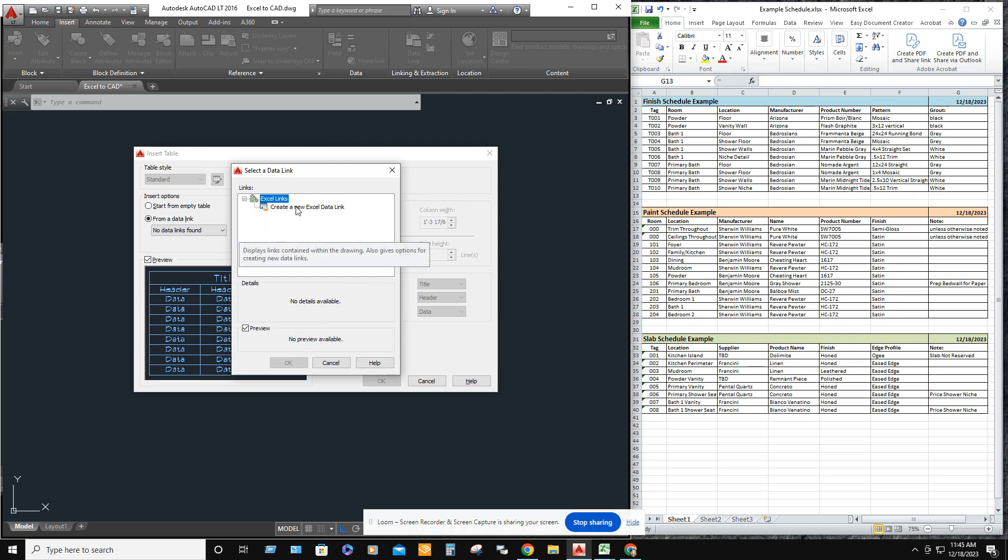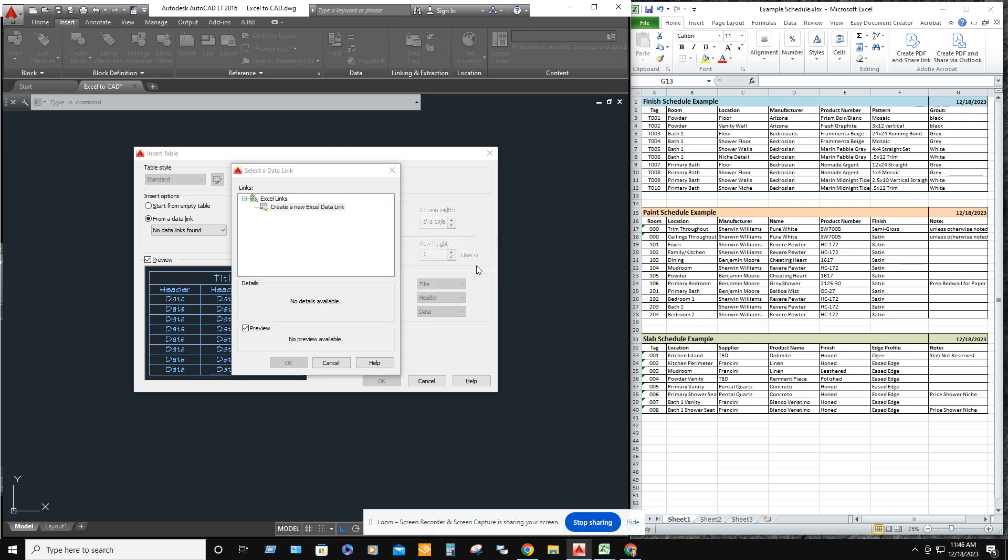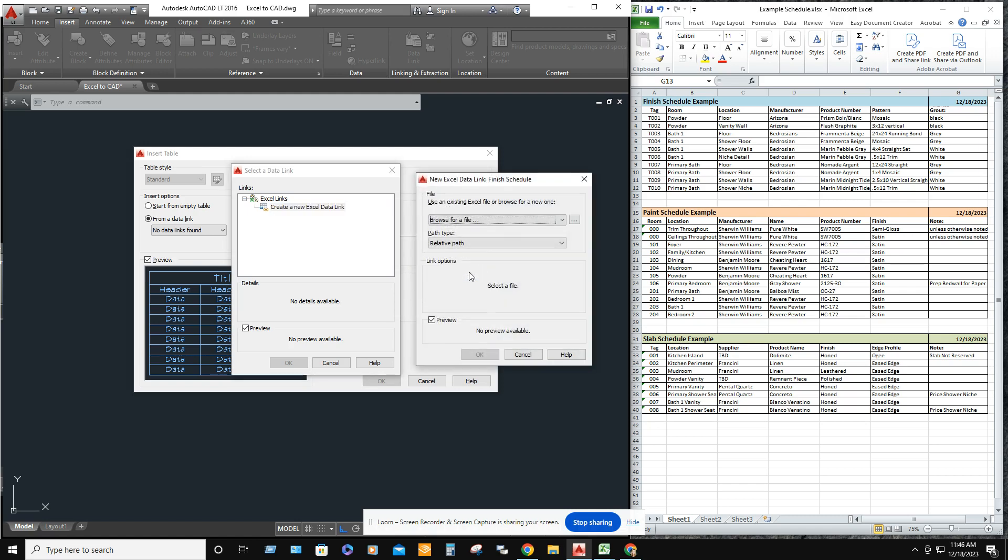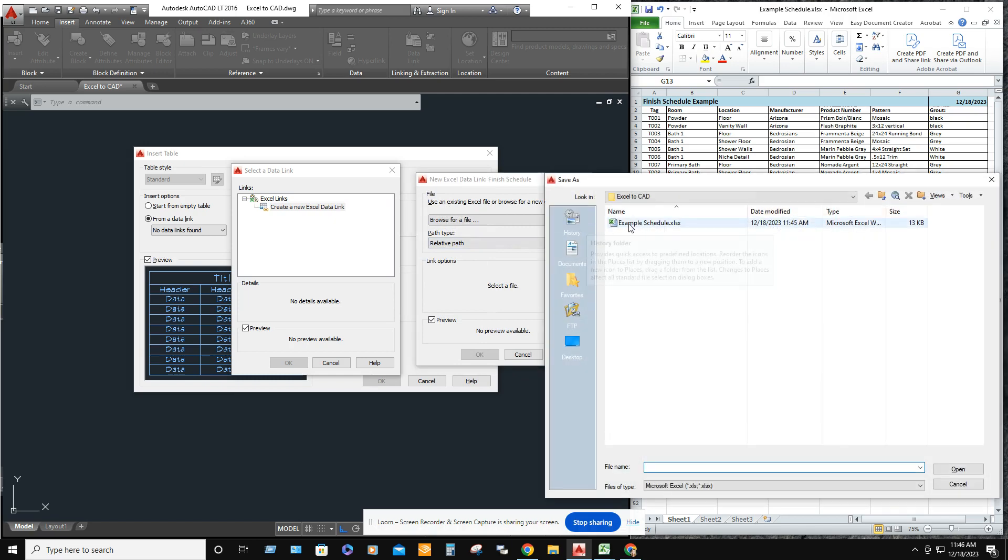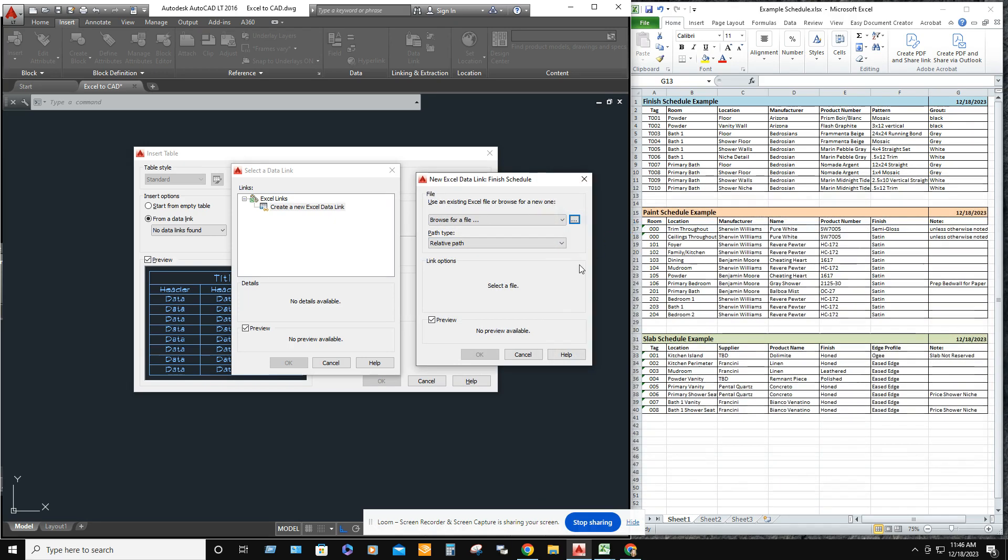Create a new Excel data link. Let's go ahead and call this one finished schedule. Okay. We want to go ahead and find a path for it. Example schedules.